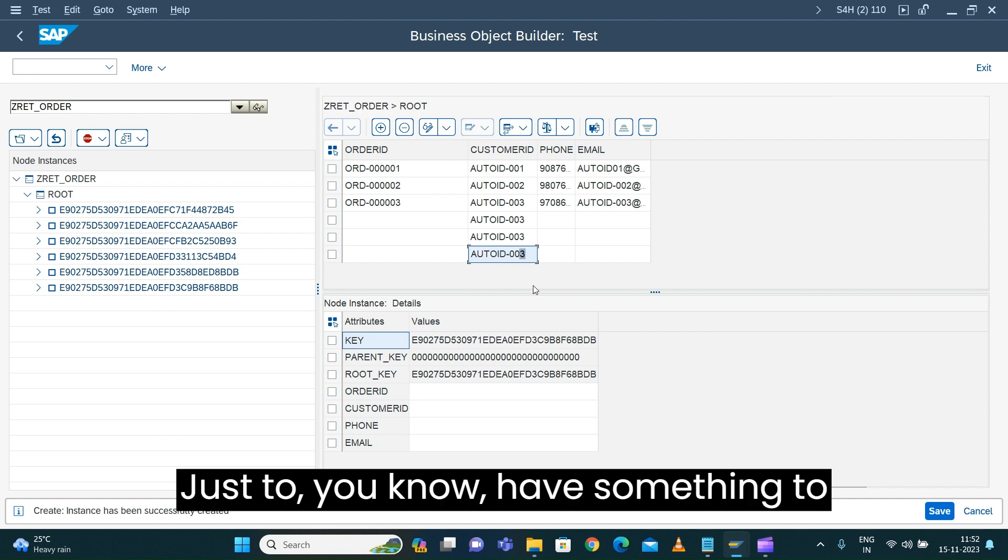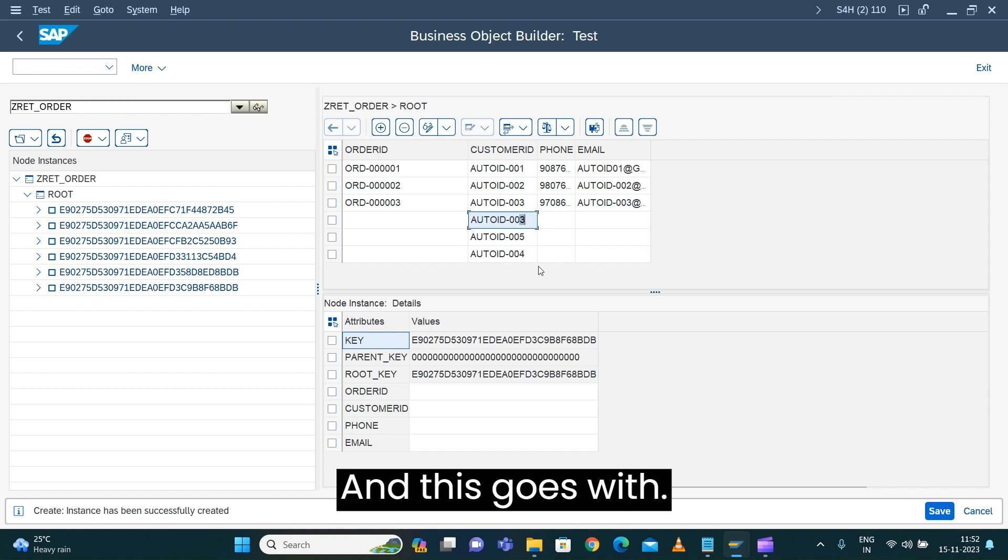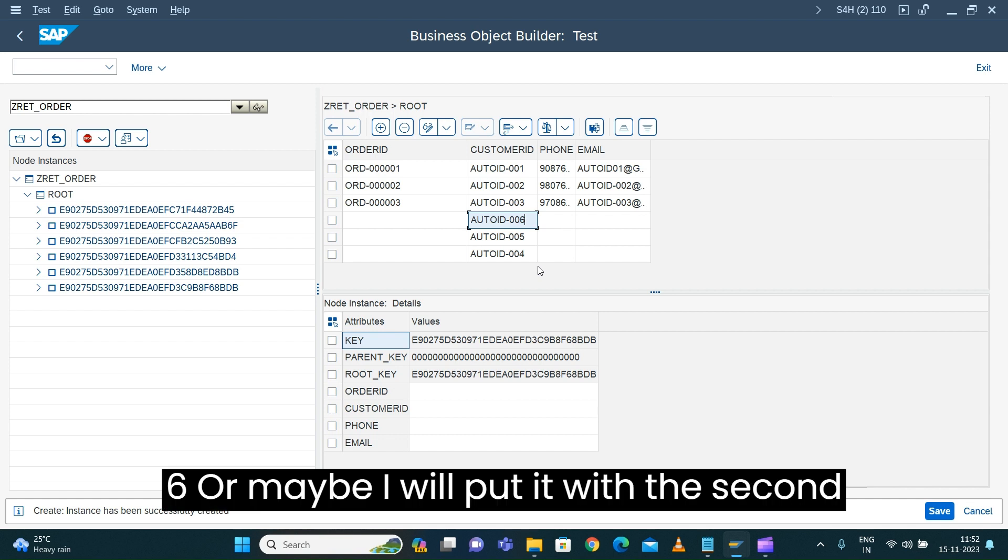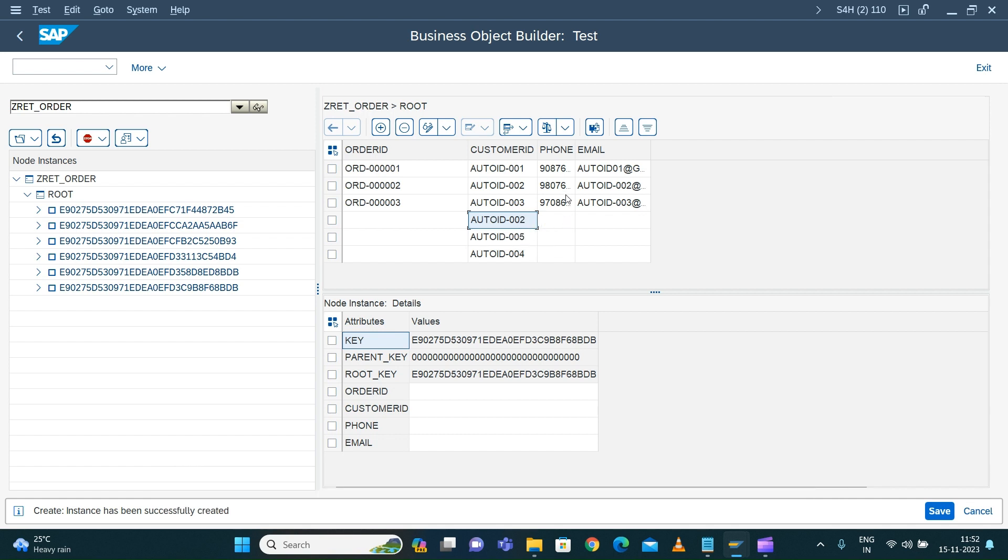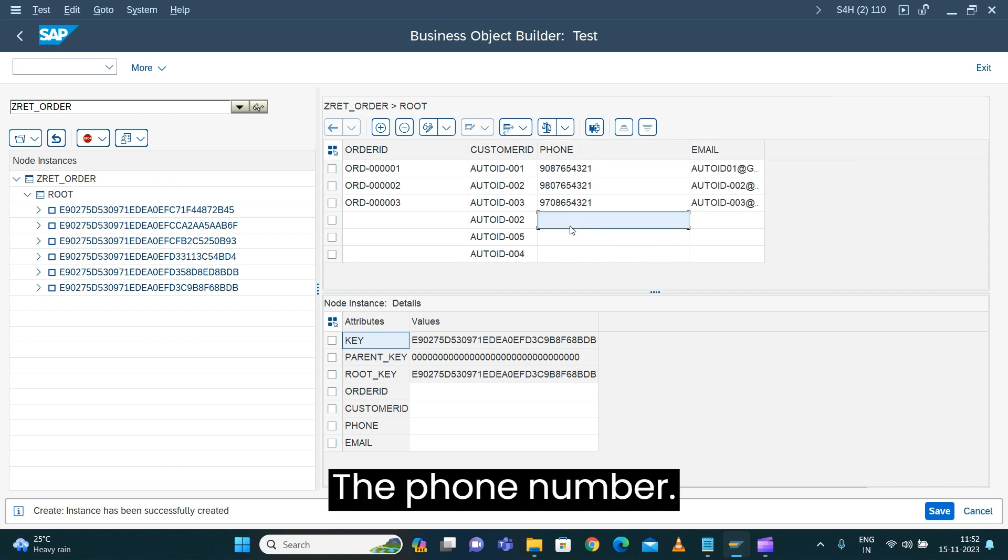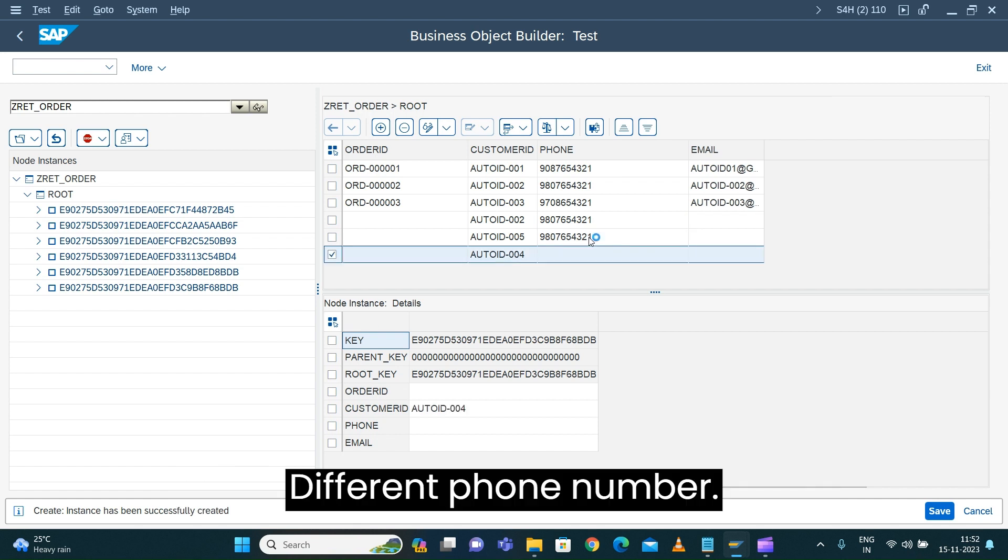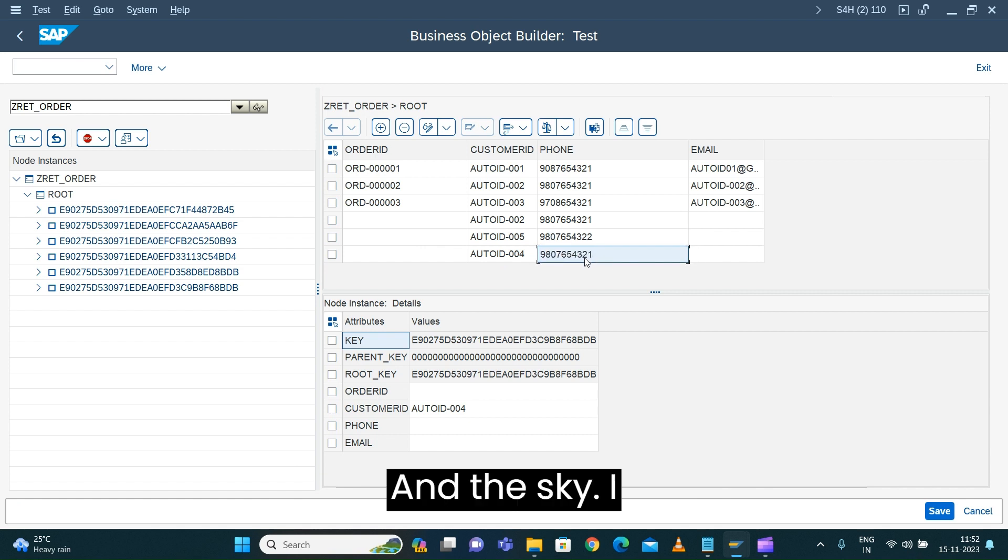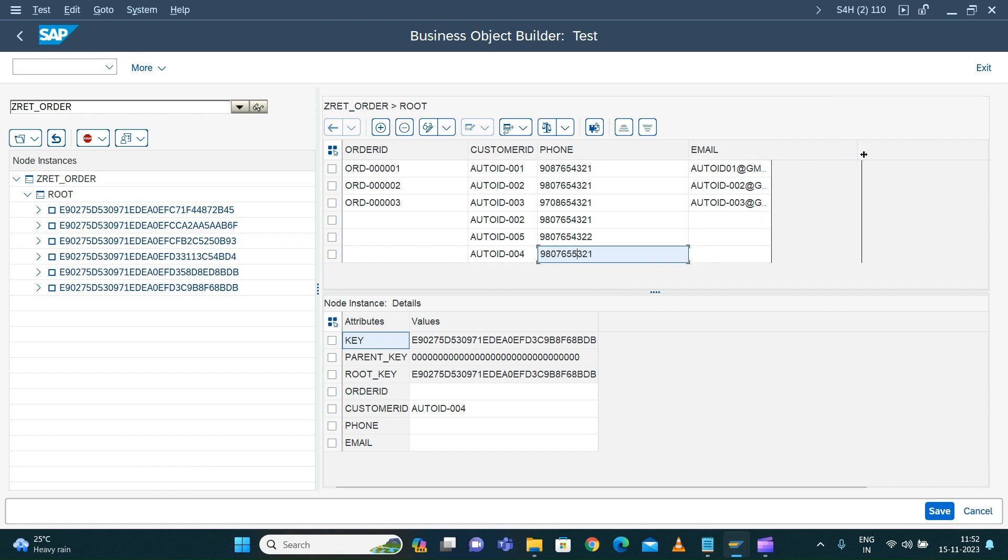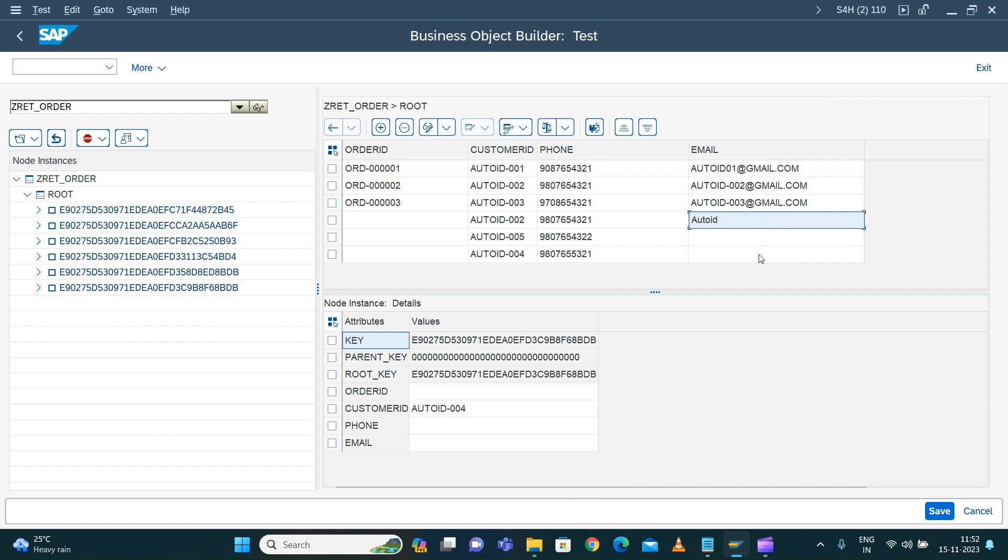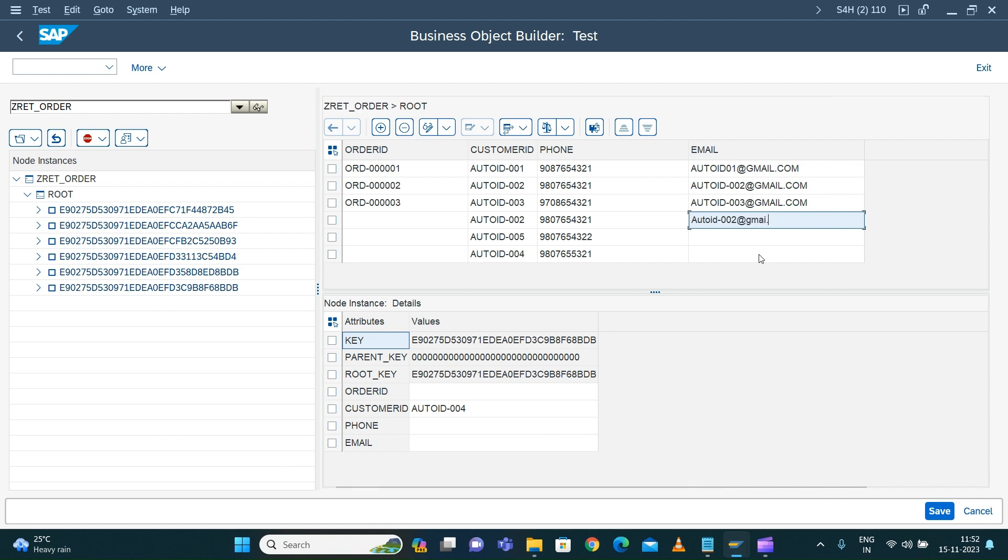I'm filling in the details for these entries with different phone numbers. This one goes with the same customer, this one with a different phone number. I'll fill in auto ID zero zero two at gmail dot com.